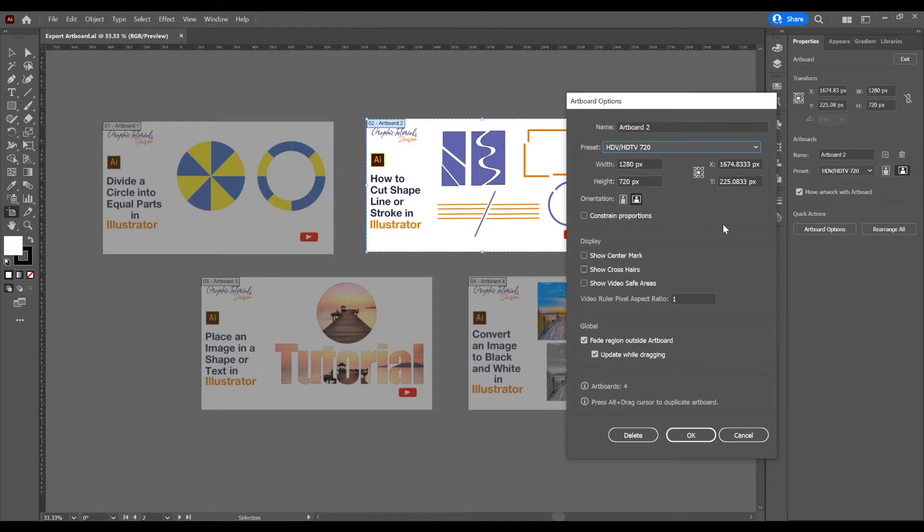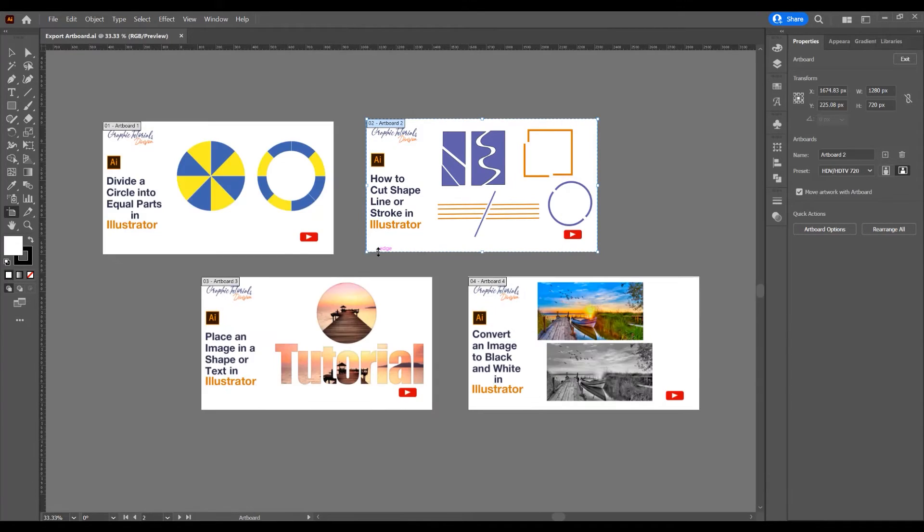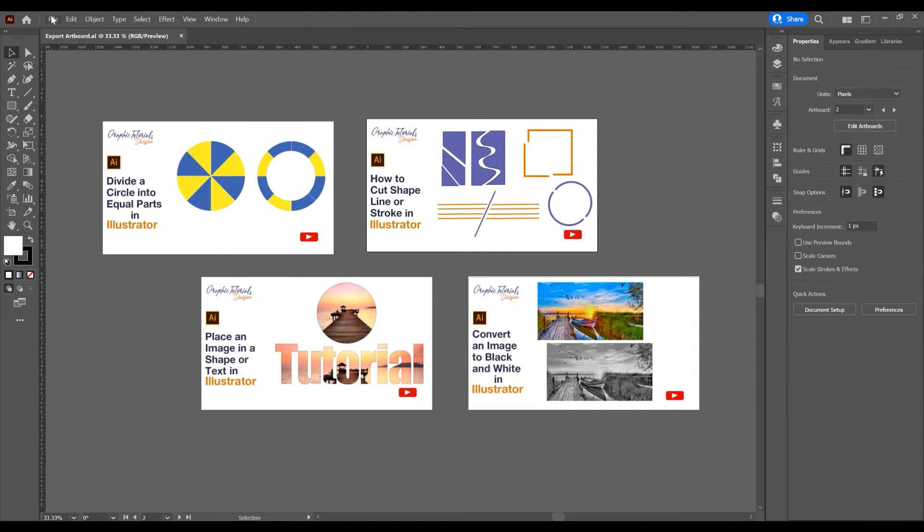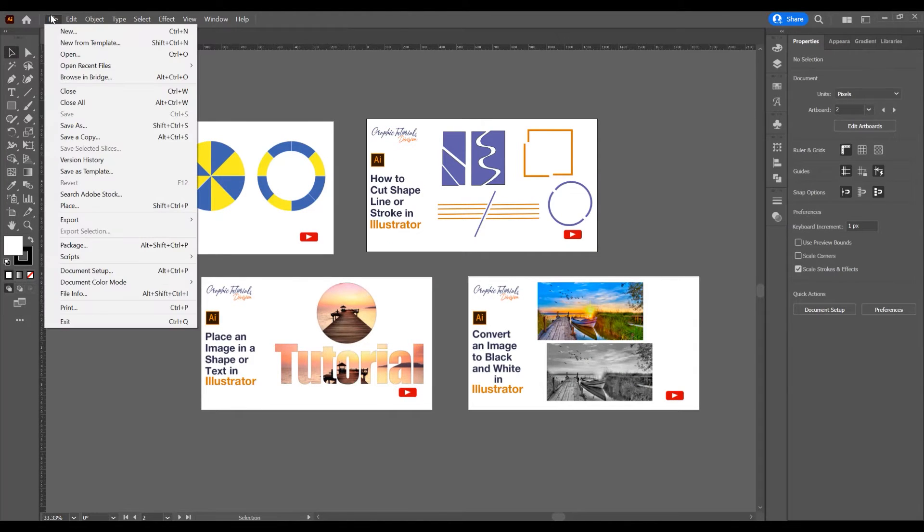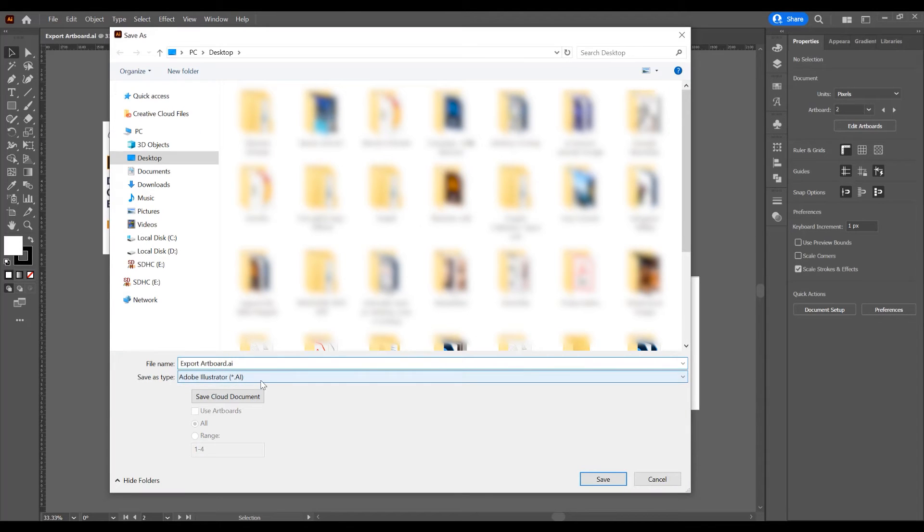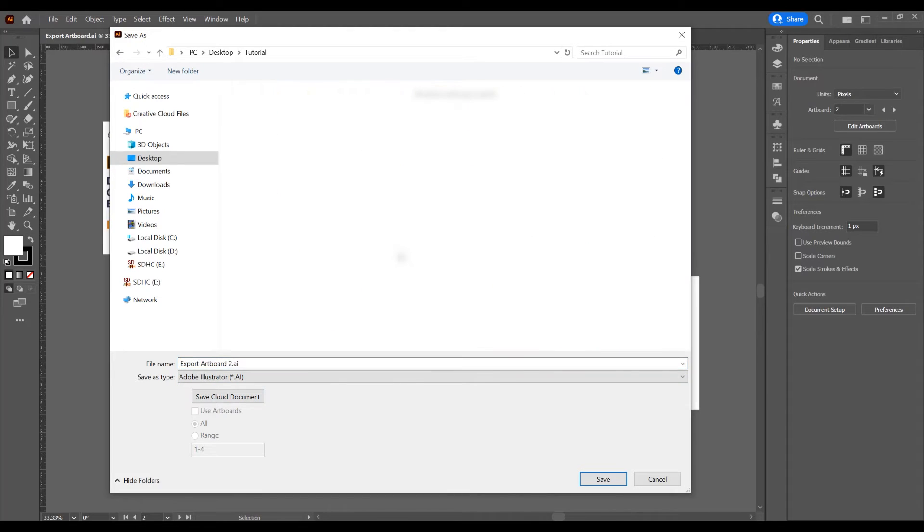Now I want to save this second artwork. For that, go to File and Save As or Save a Copy. This is the name of the artwork. Let's say I want to save the second artwork.